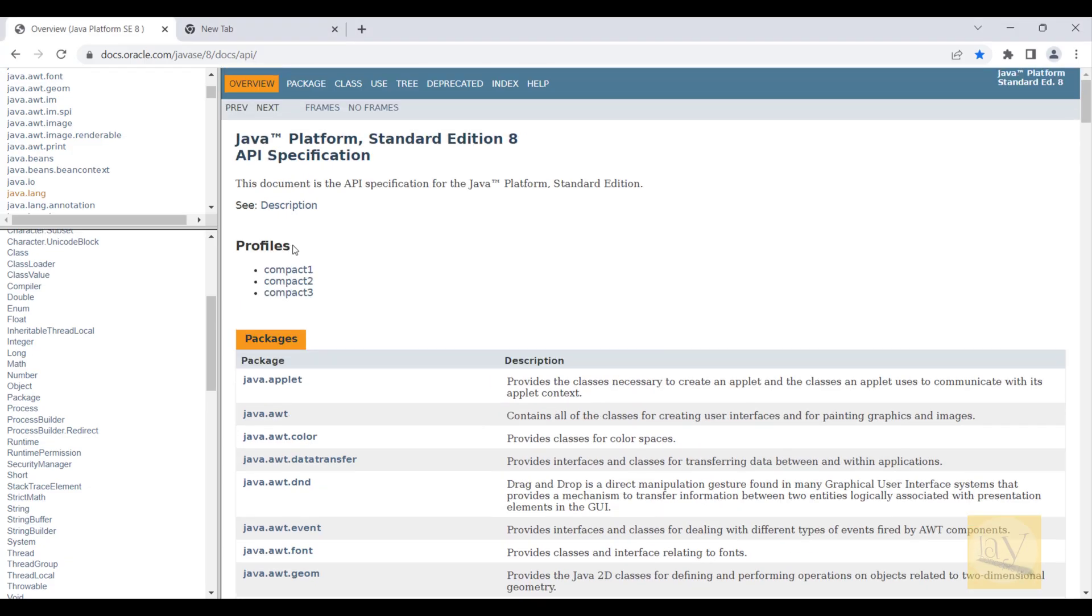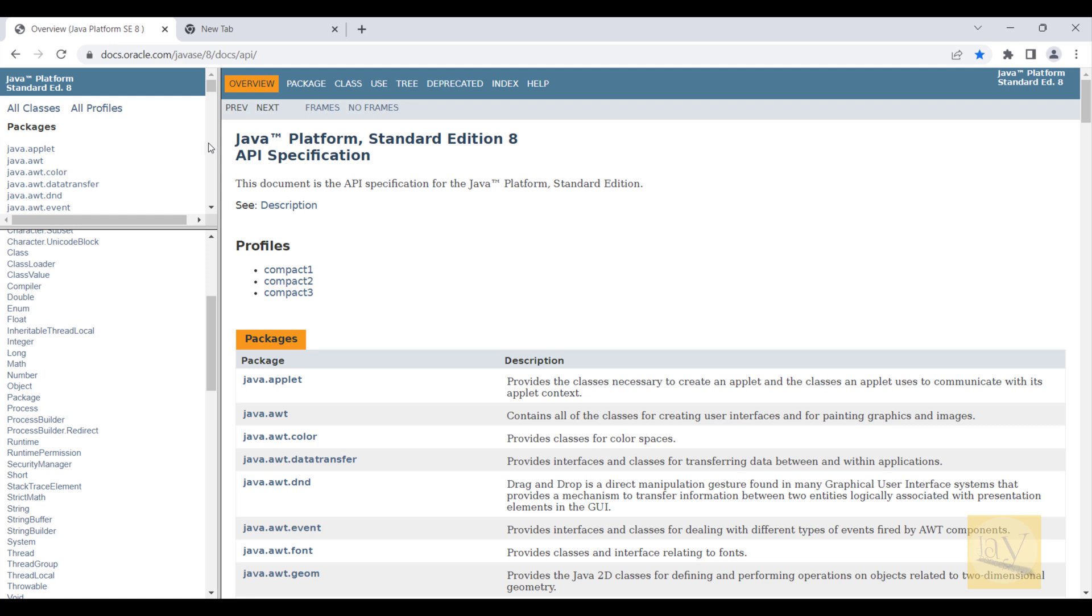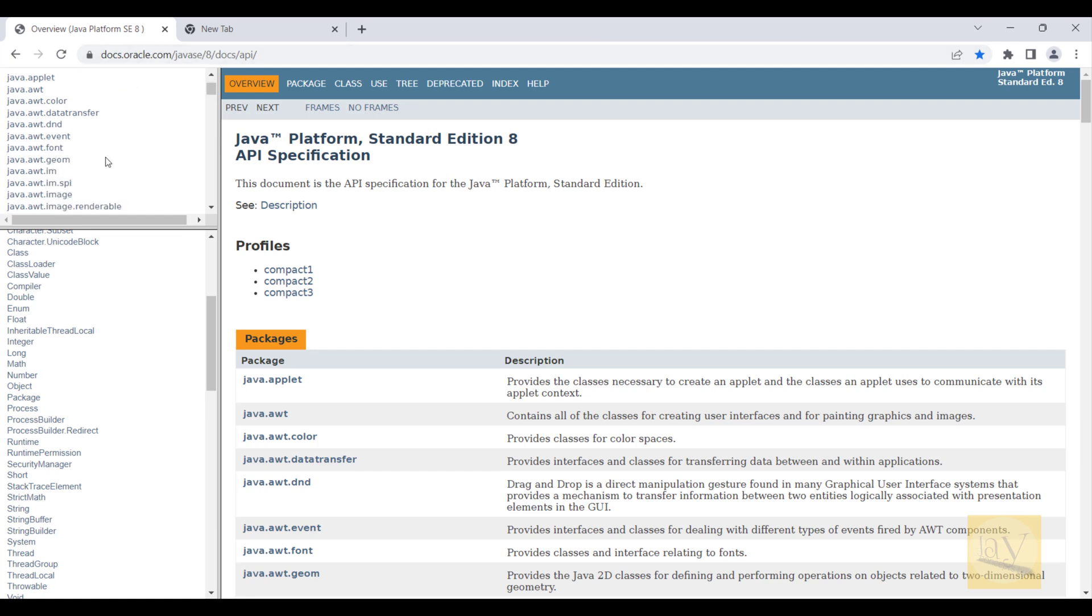First, I'm going to explain Java Docs. This is Java 8 Docs. You can just search it on Google, you will find out, or you can download it from official website Oracle.